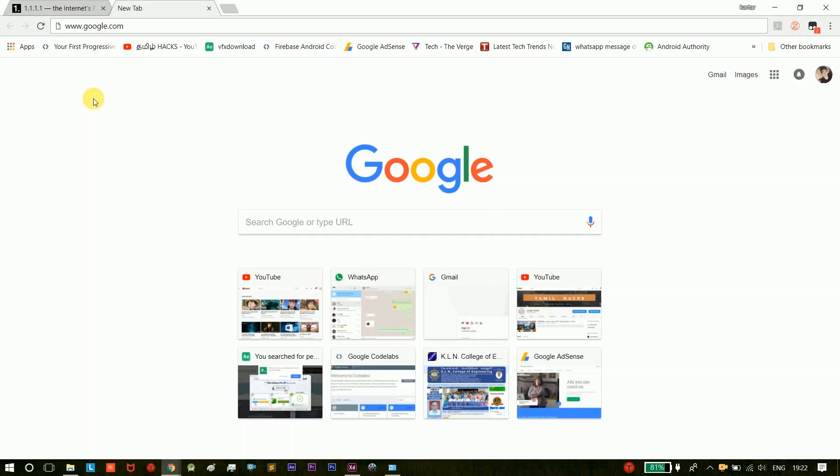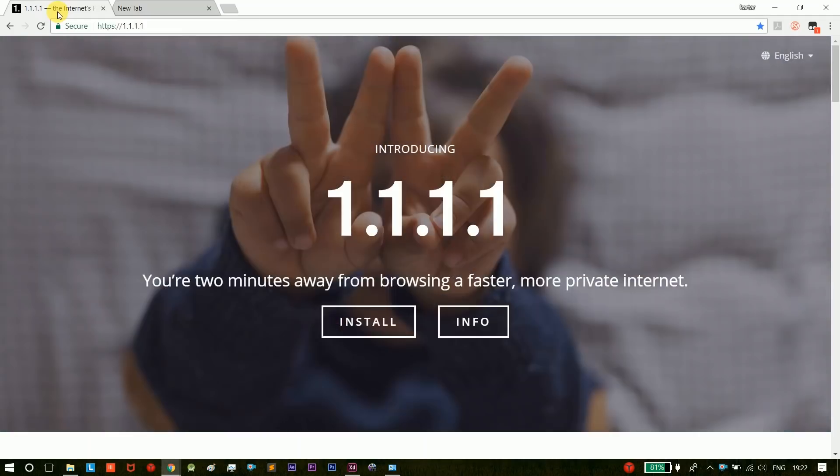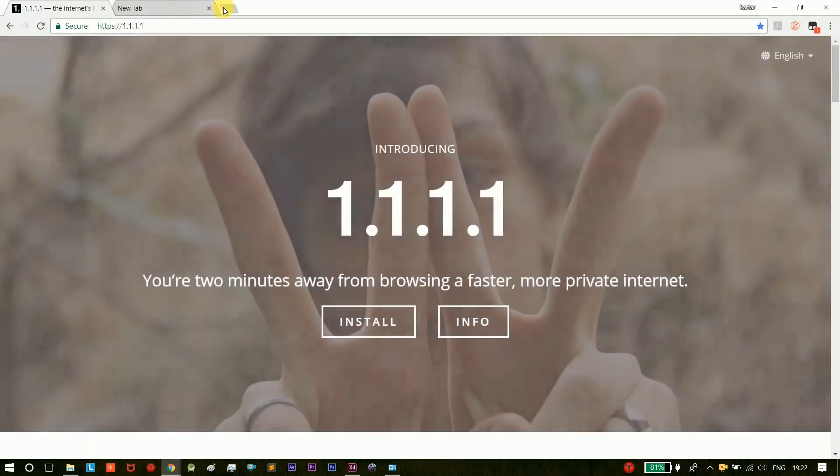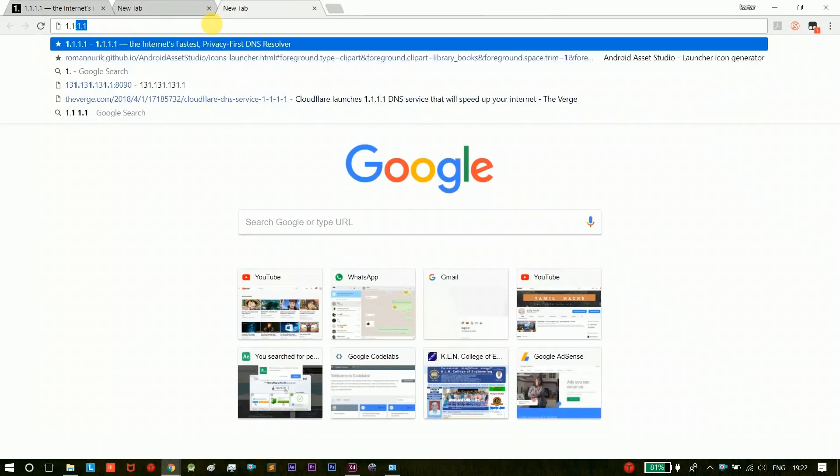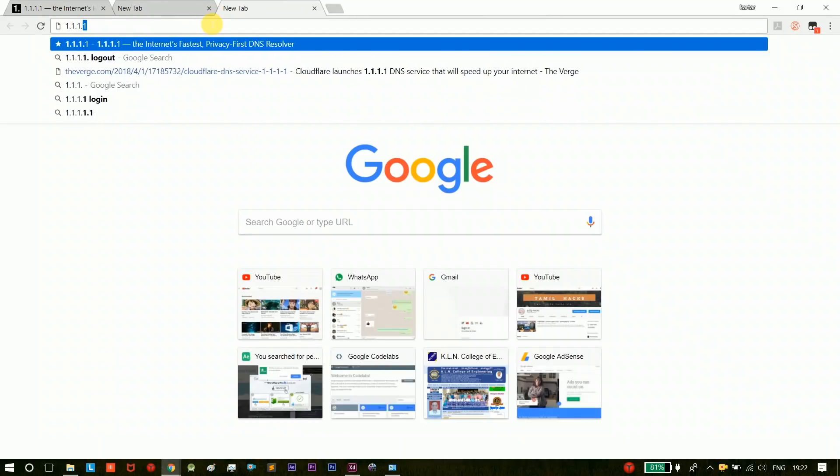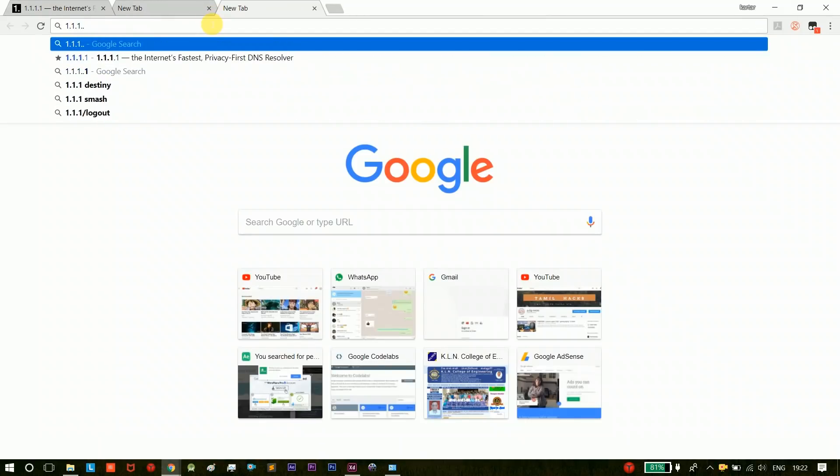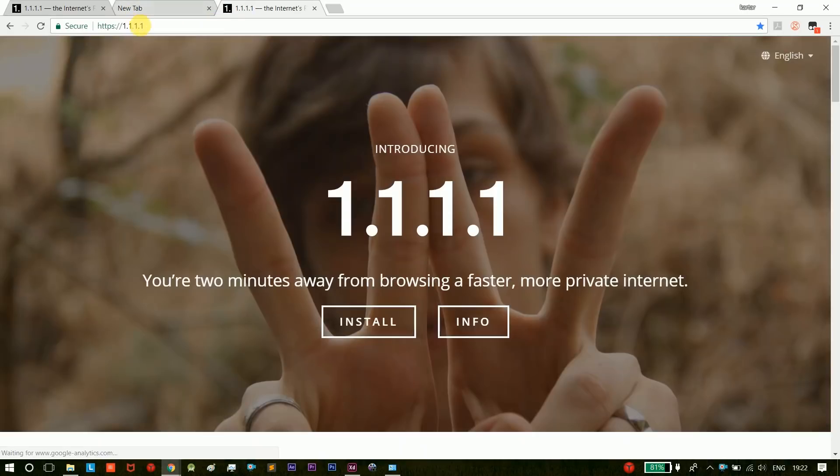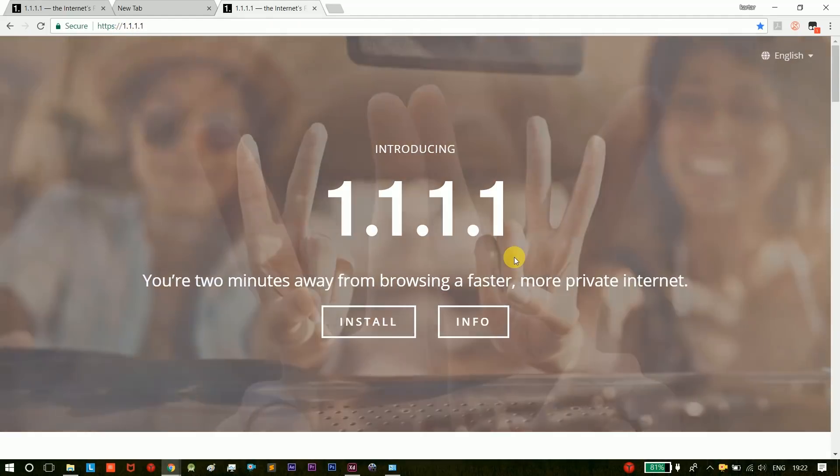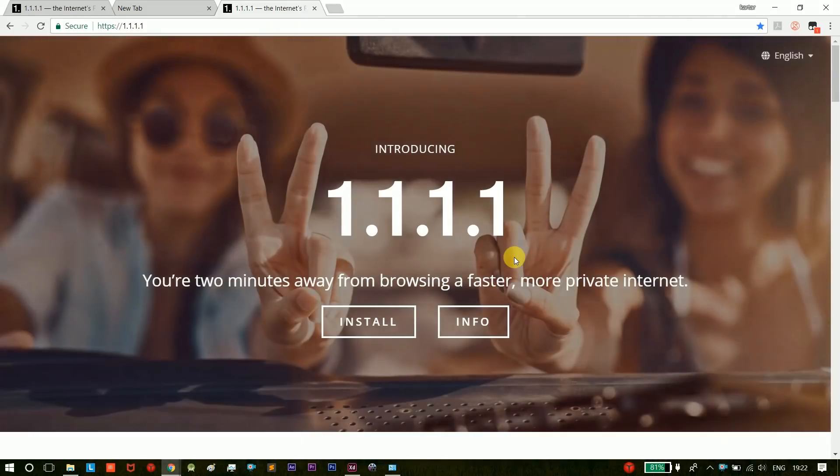We can use Google's speed. For example, you can use 1.1.1.1. This is an address type, this is a URL. If you are using this company, Google has a high speed DNS server.